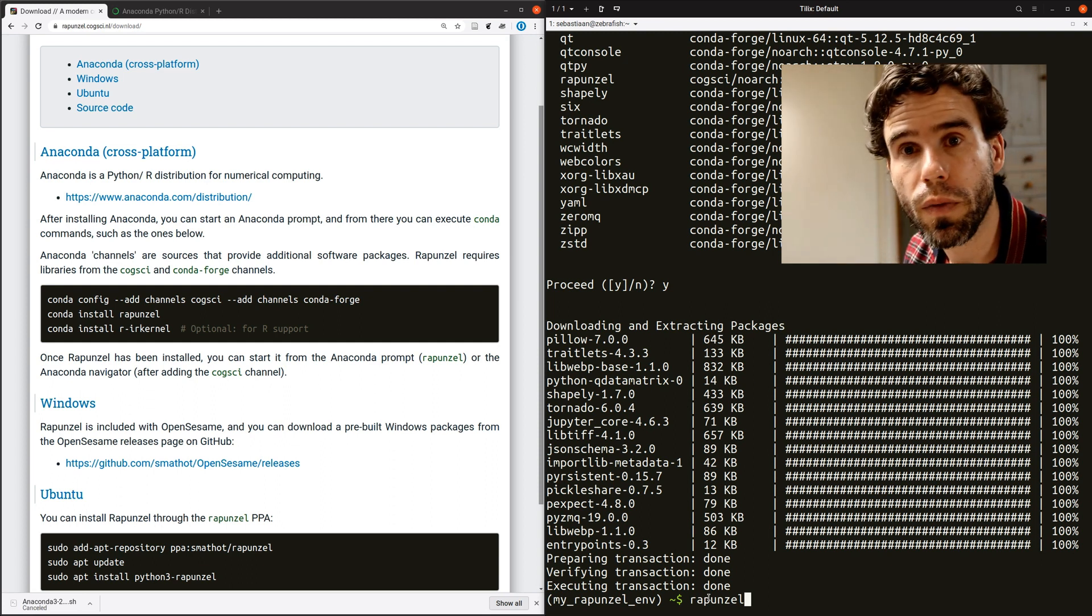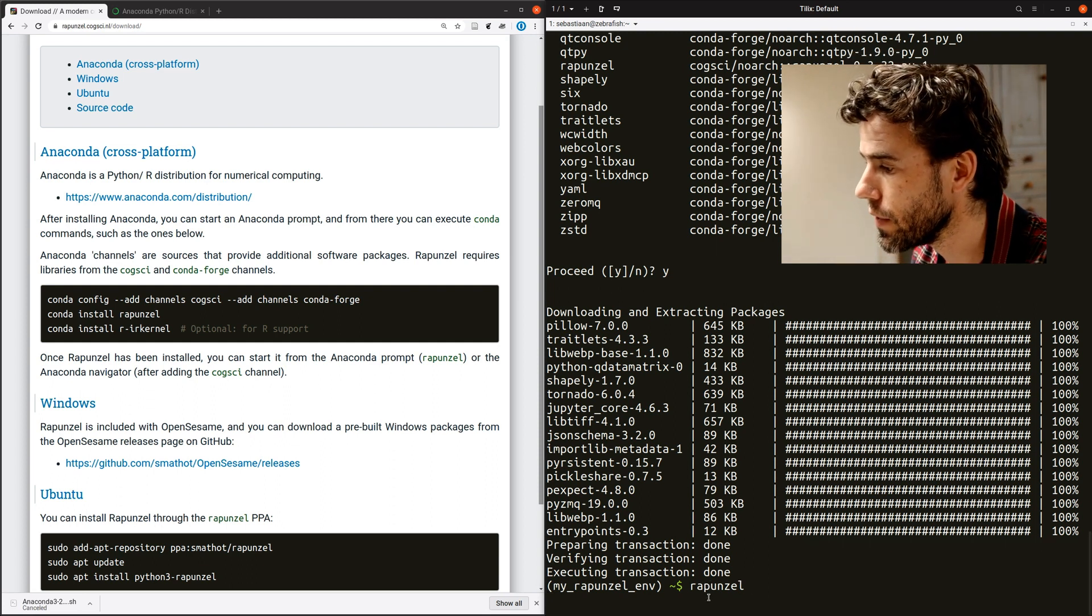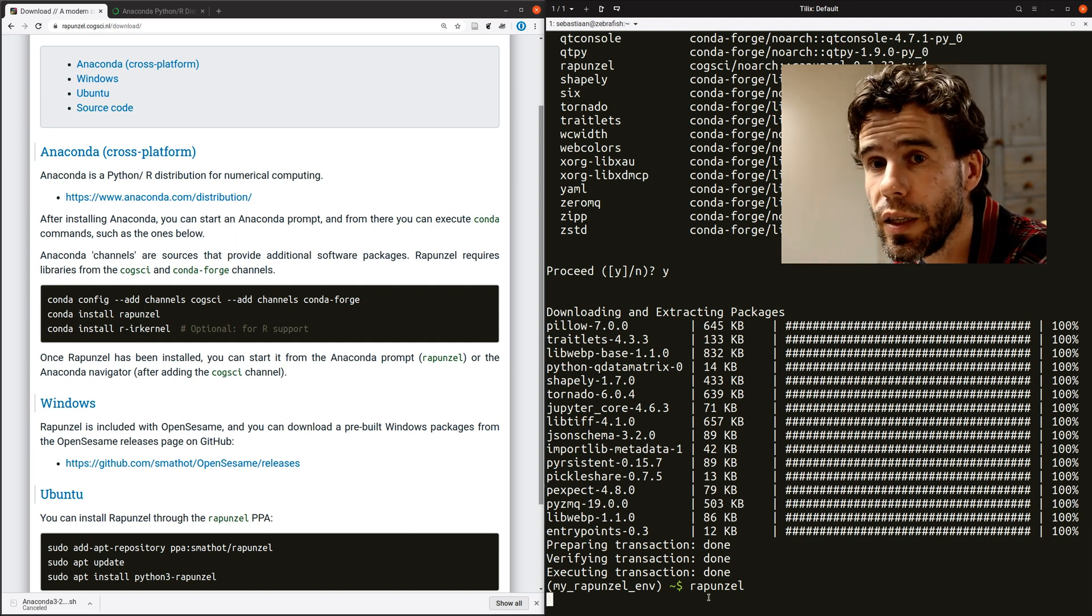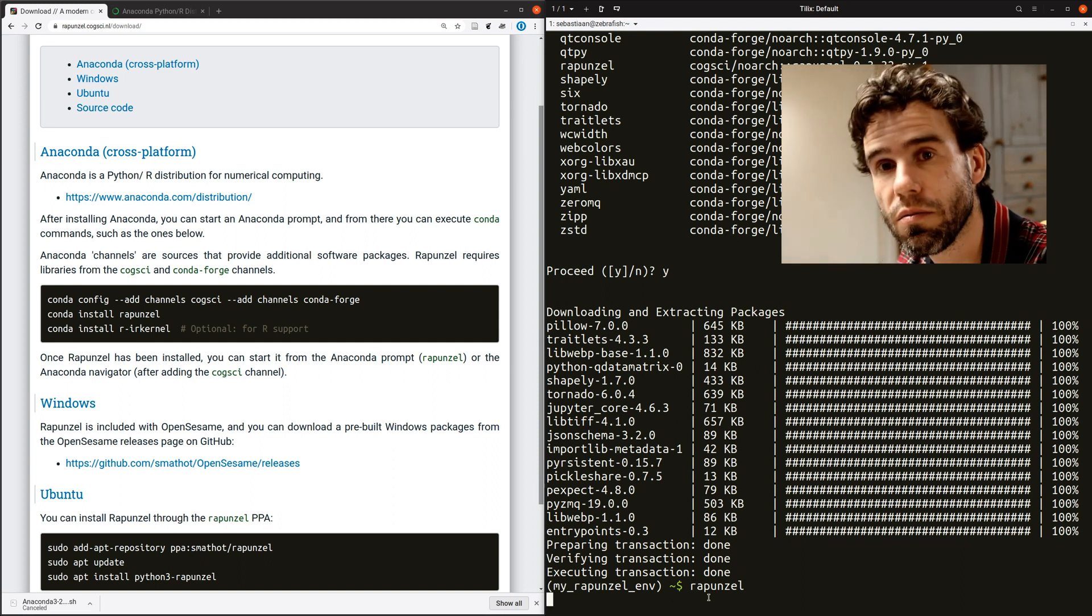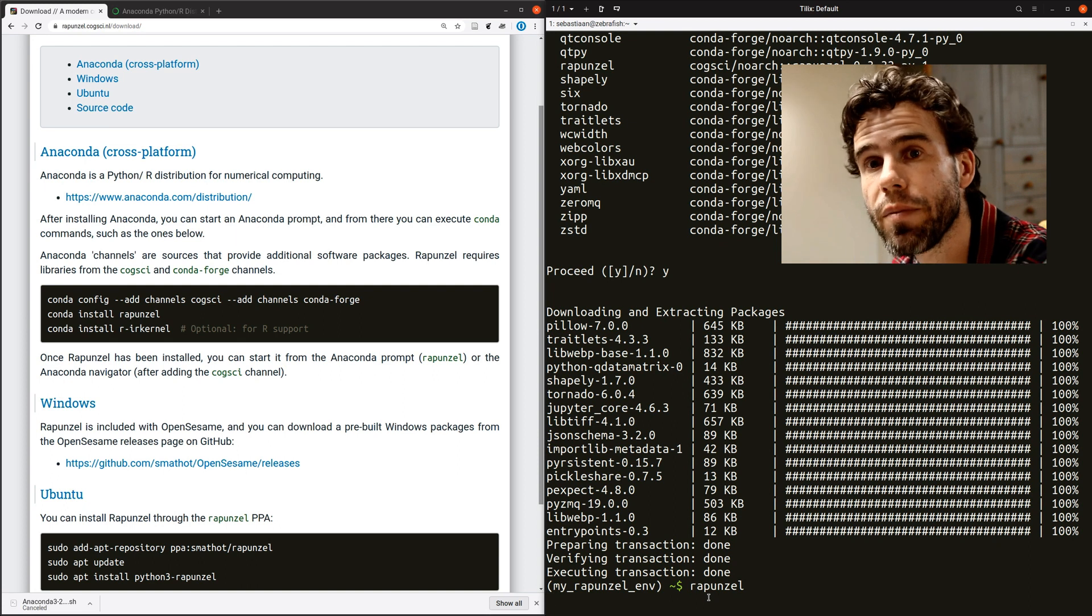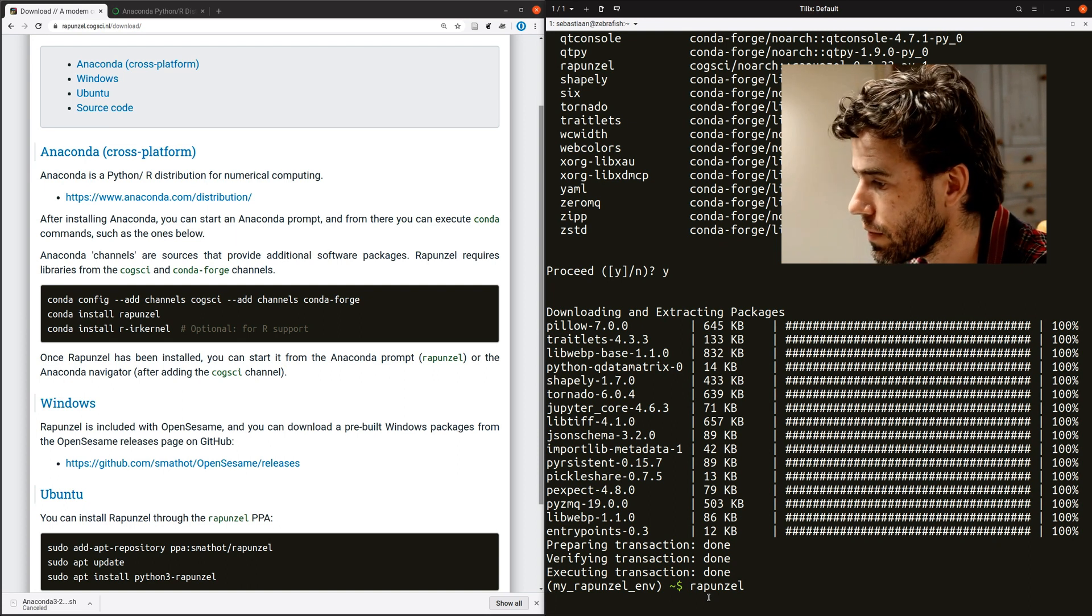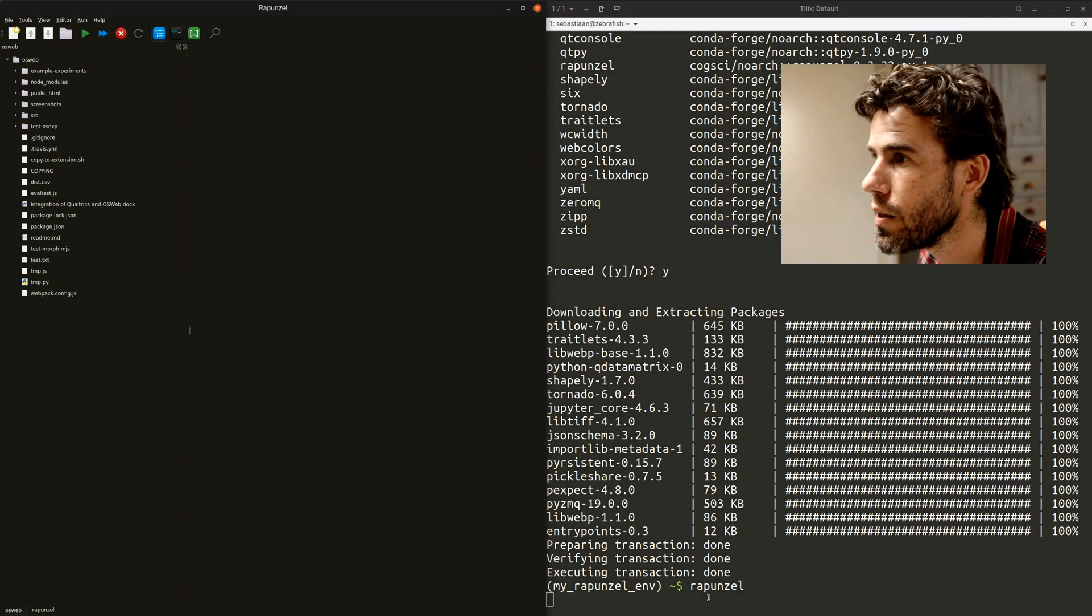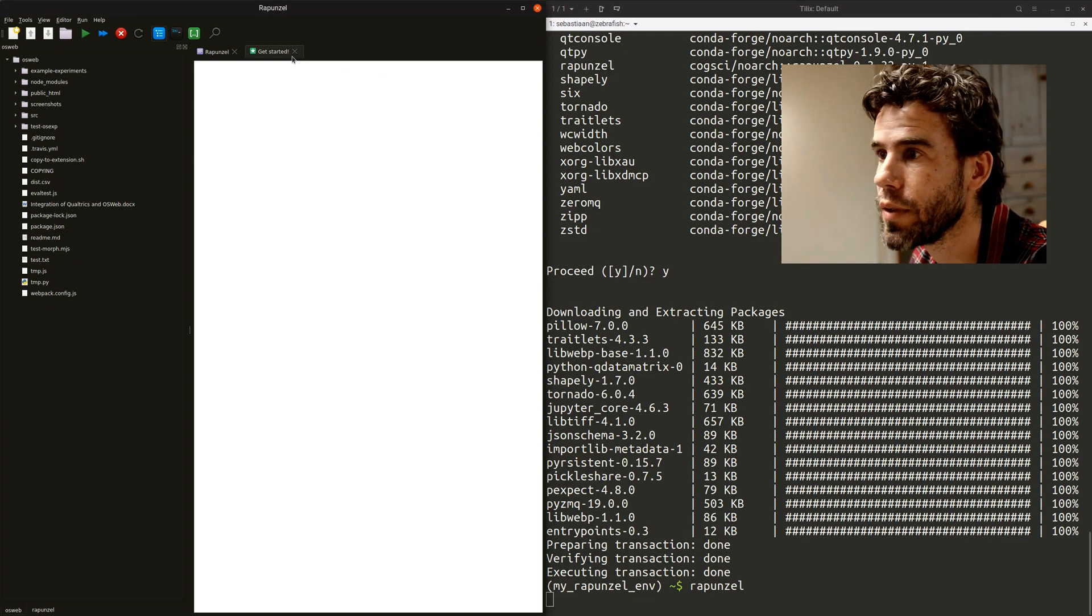So let's see what it looks like. I started. There we go. And then you will get a very sweet code editor for numerical computing in Python and R. The first time that you actually started might take a little while, but there we are. Rapunzel. Get started.